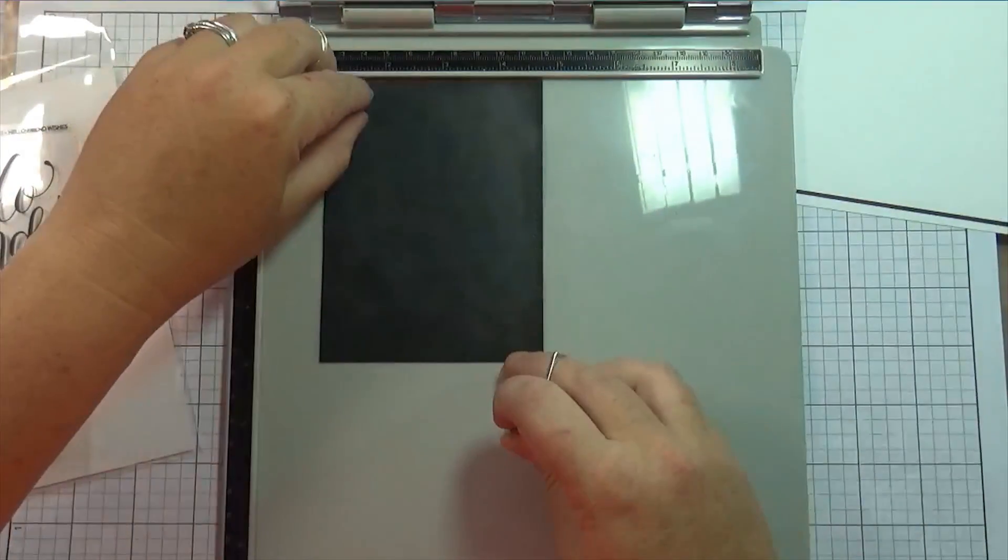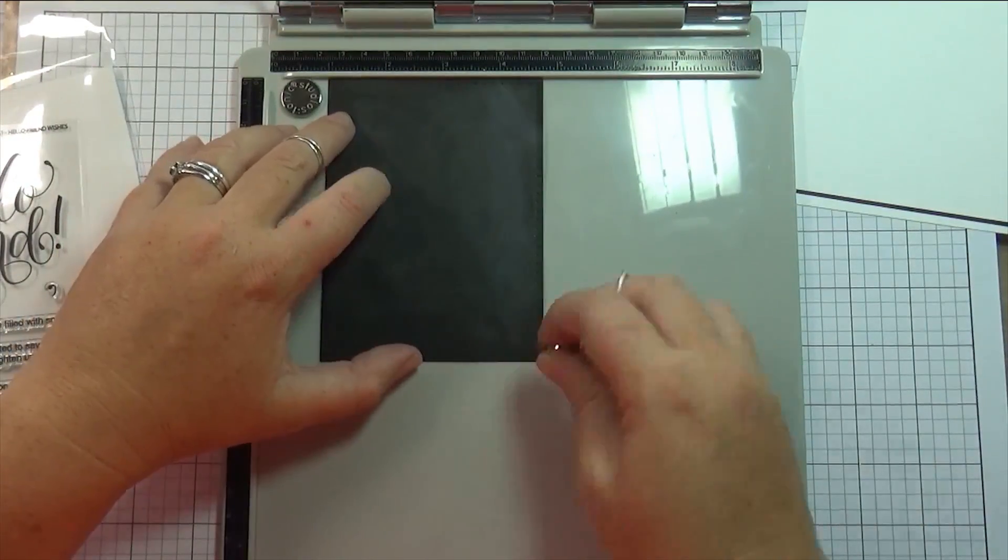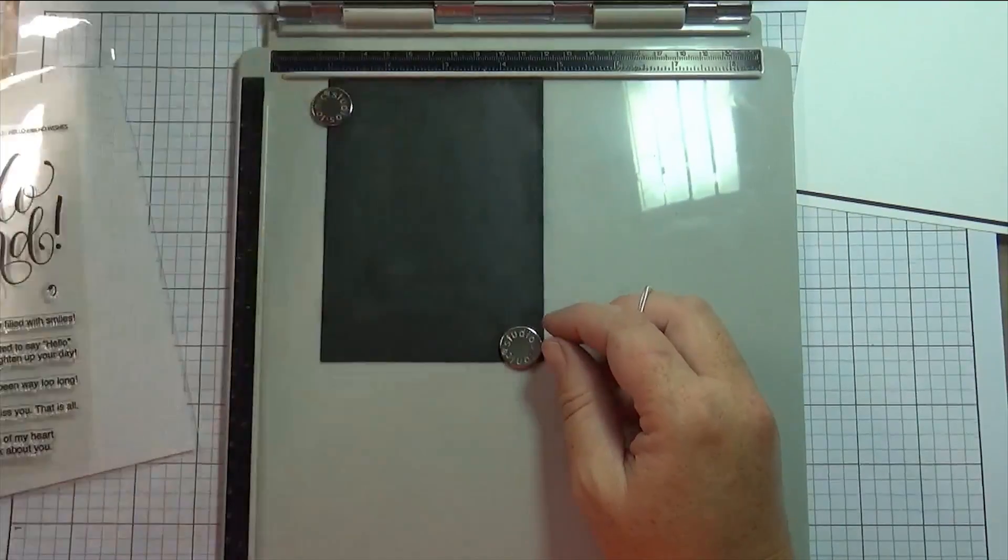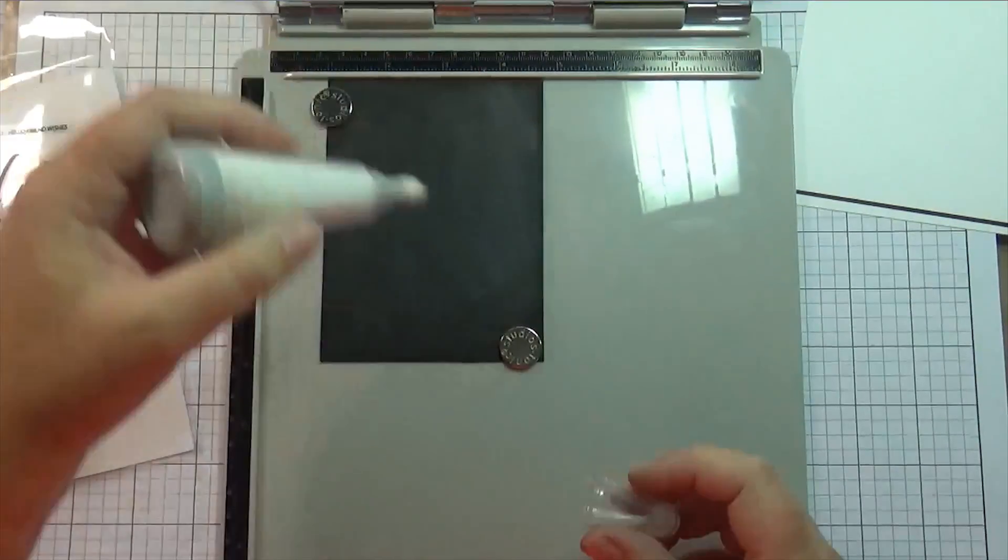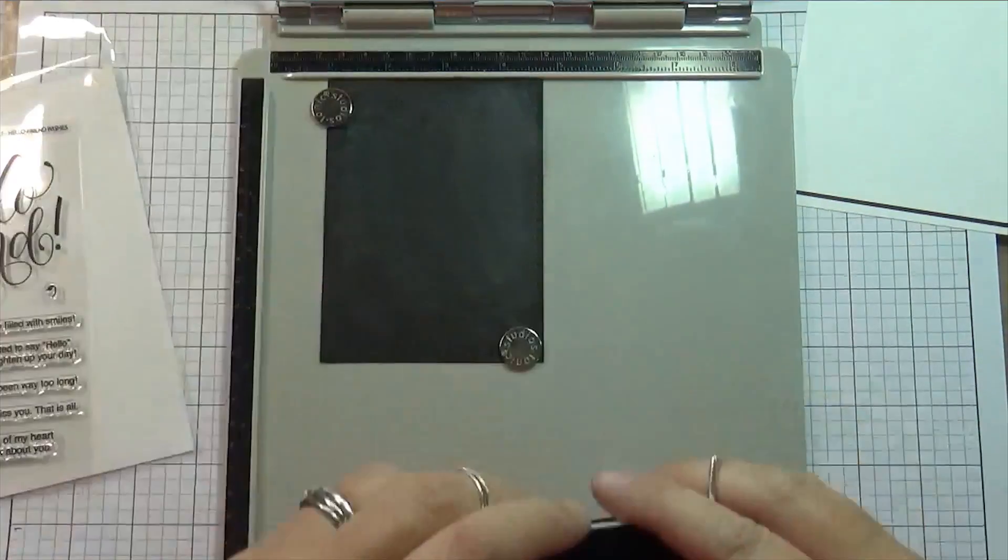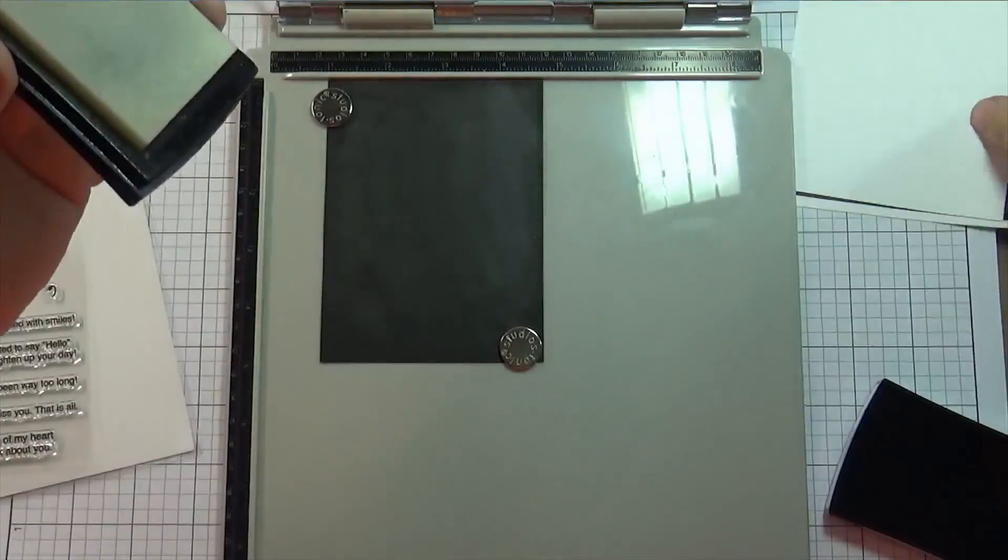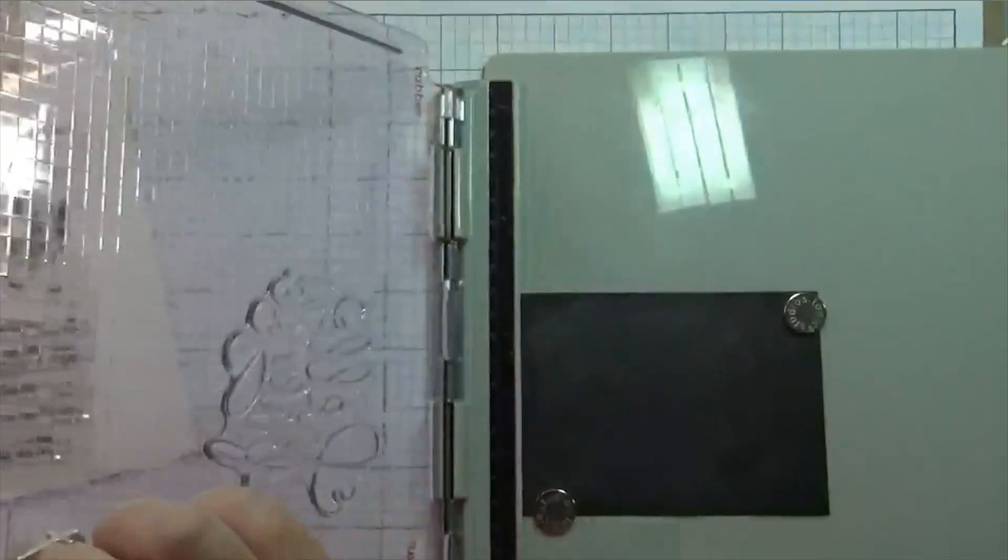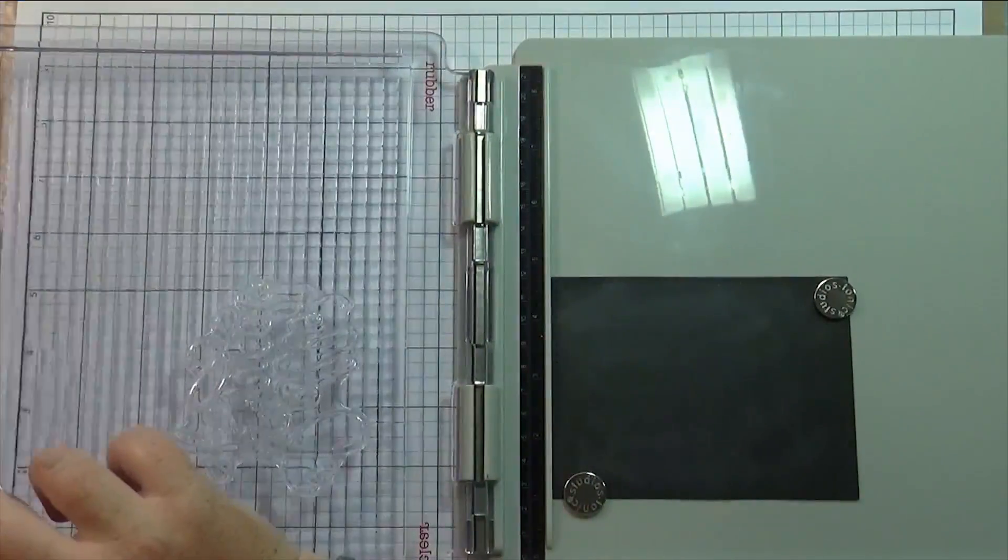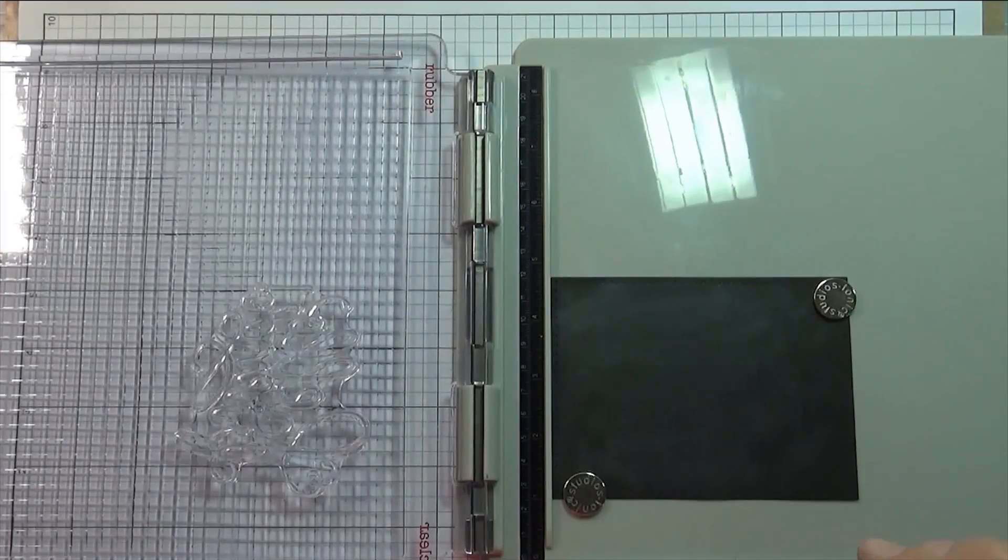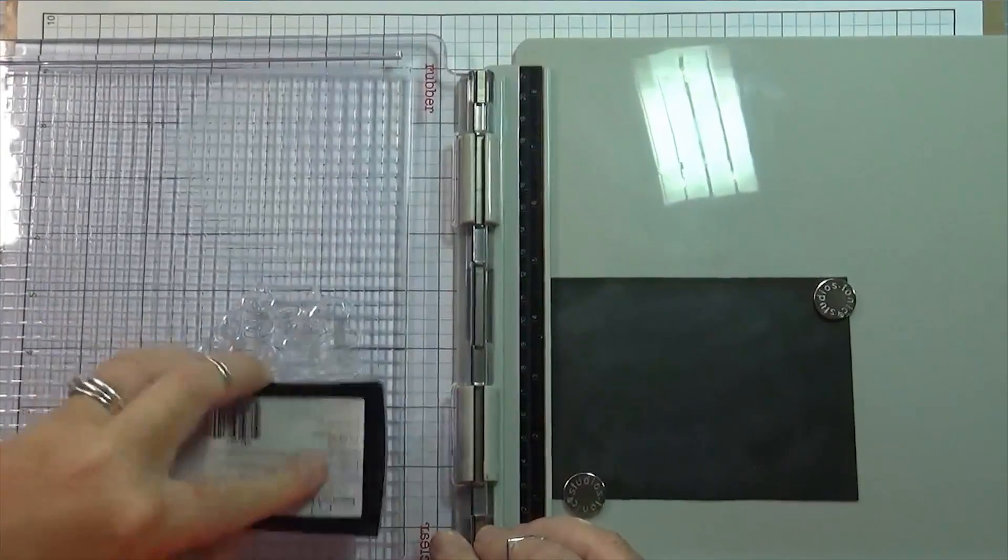So I'm using my new favorite tool, the Tim Holtz platform, and I lined it up at one inch just because the stamp was touching the side so I didn't want to interfere with my stamping, so I just moved it over to the one inch mark.